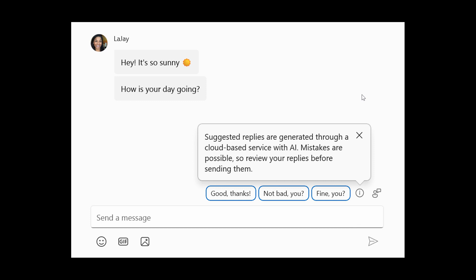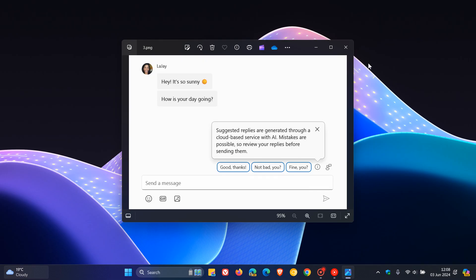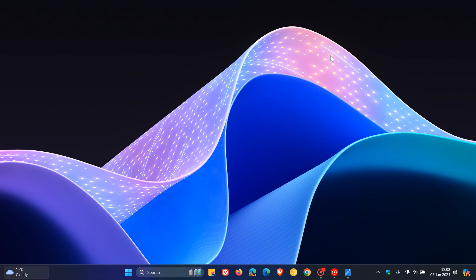This feature is turned on by default so you can start using it right away according to Microsoft. You simply select a suggested reply and it will be sent immediately. So guys that's more or less what's happening in the dev channel for last week. That build as mentioned rolled out late on Friday, build 26120.751 with update KB5037874. Thanks for watching and I'll see you in the next one.